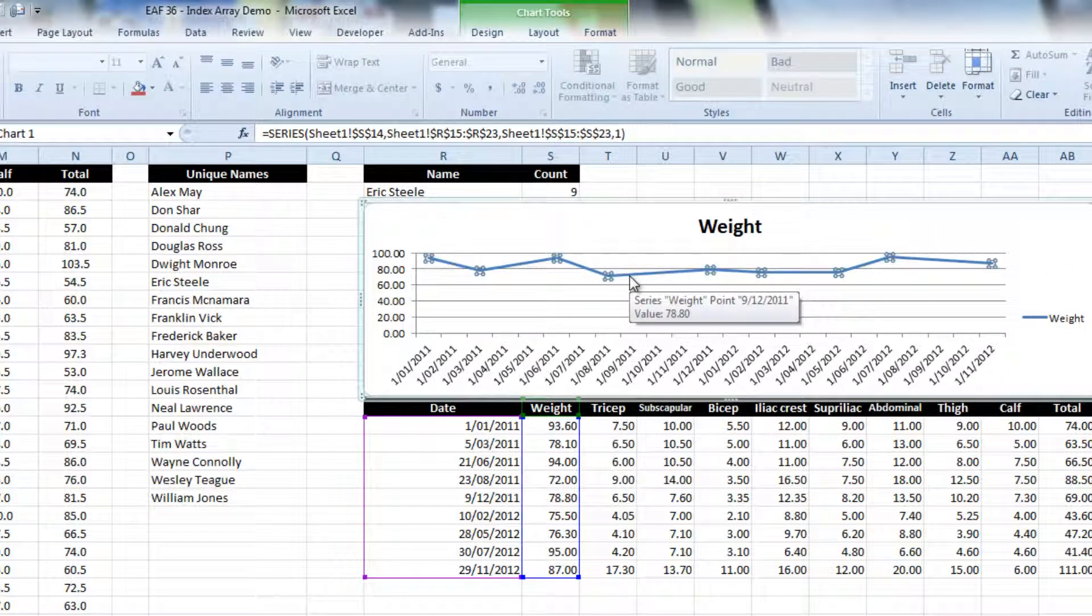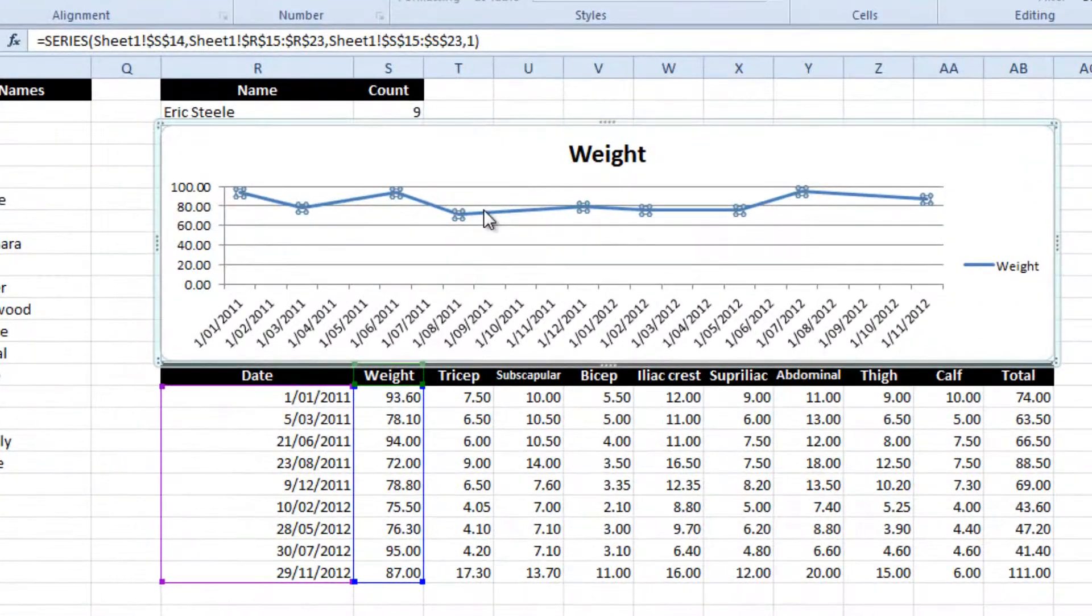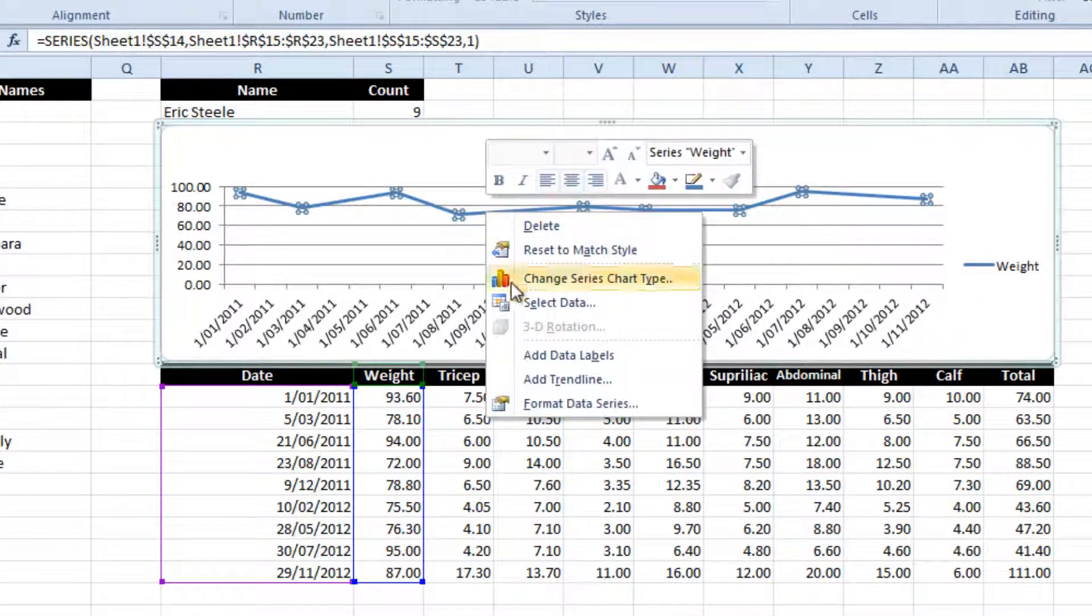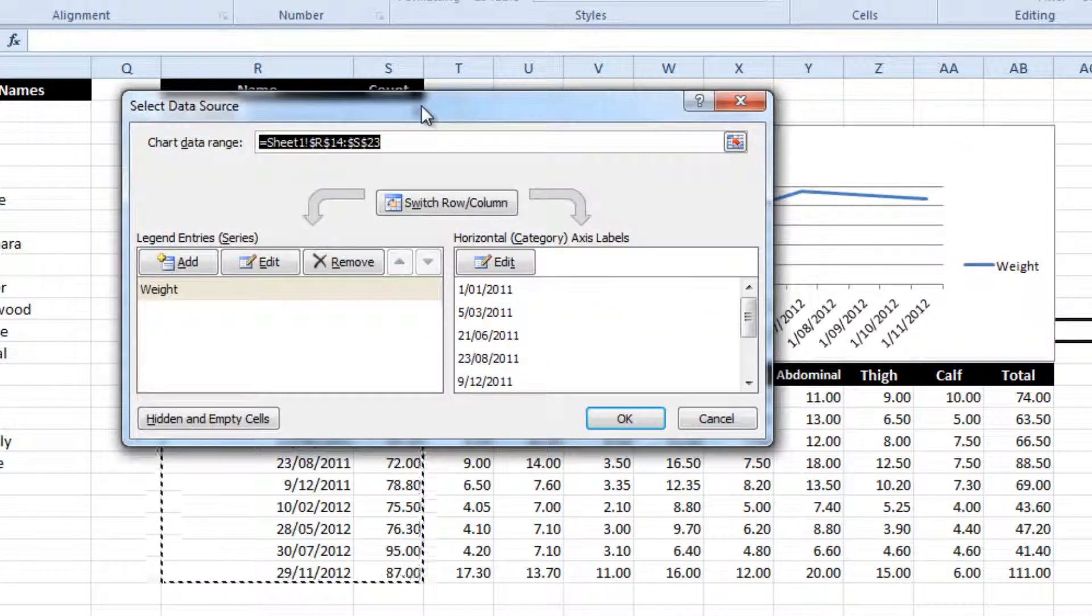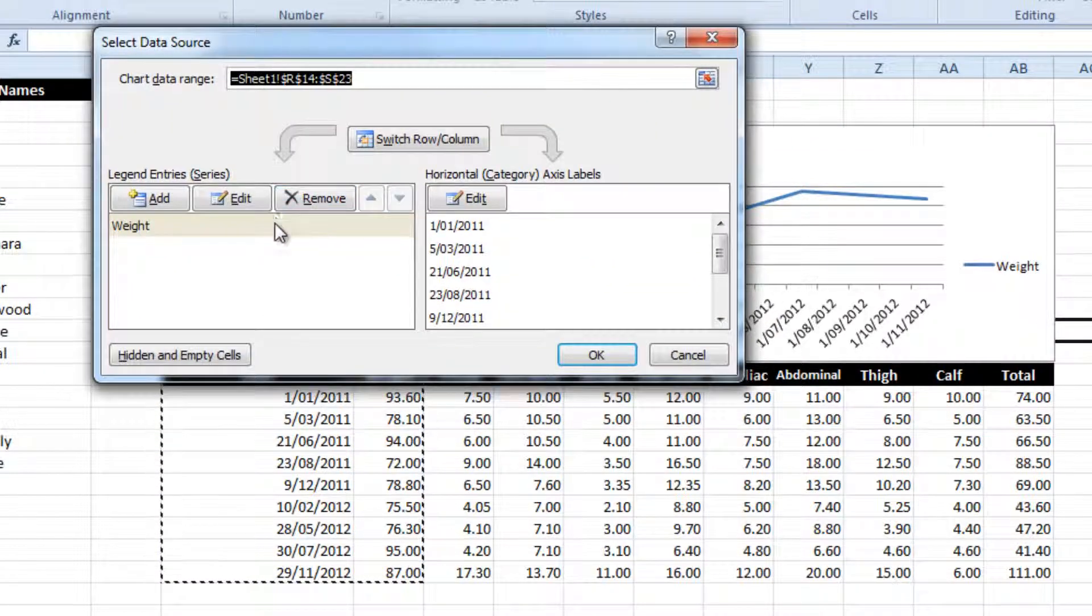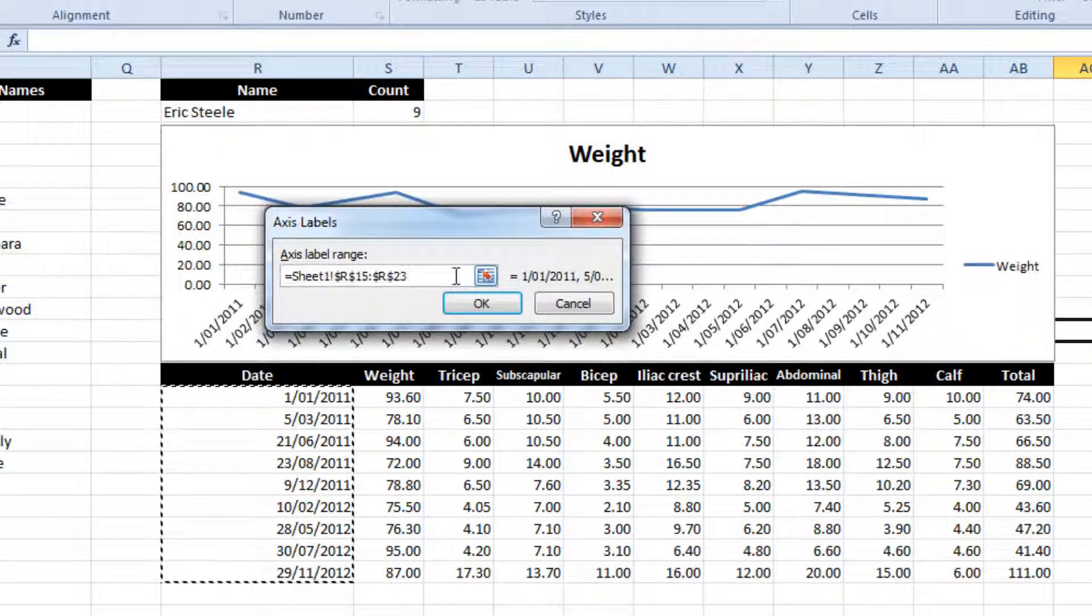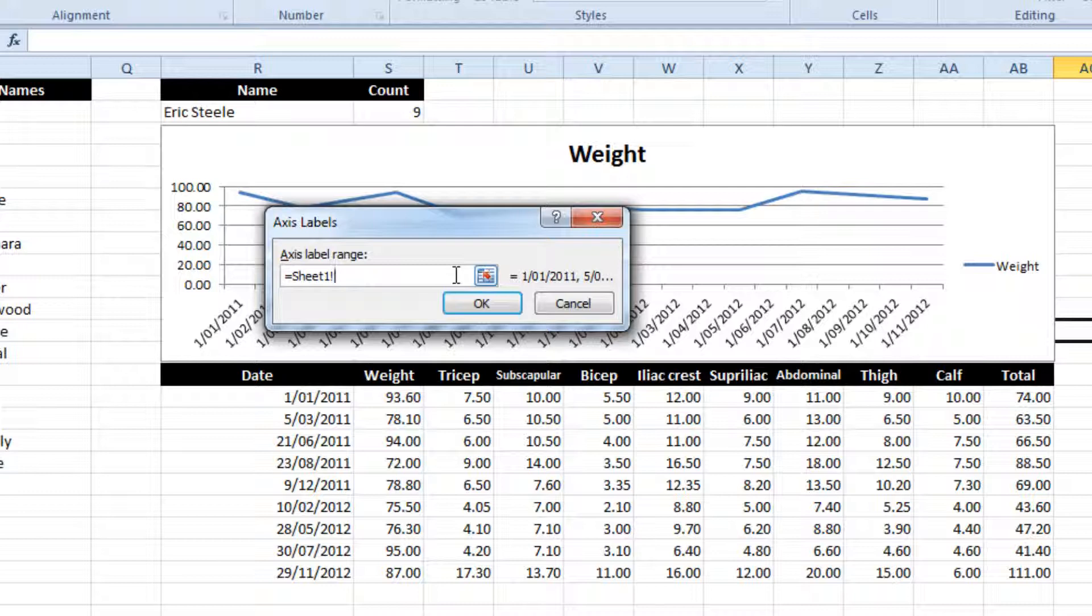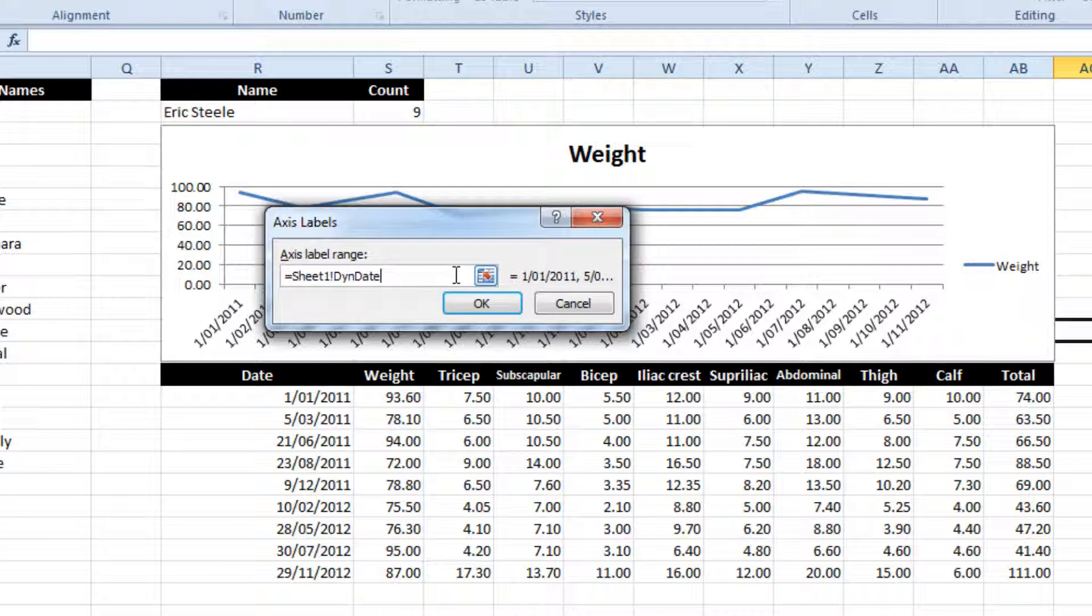So the first thing I'll do, click on the series. These highlighted areas show you what it's currently mapping to, but I want to change that. So I click on Select Data, and the first thing I can change is the x-axis values. Instead of being to a specific range, it is now to a name range.